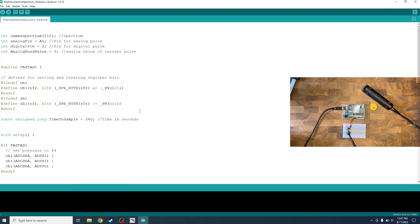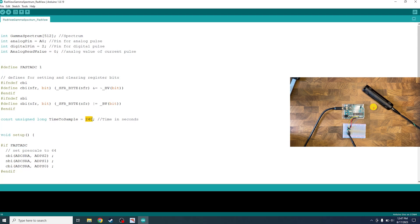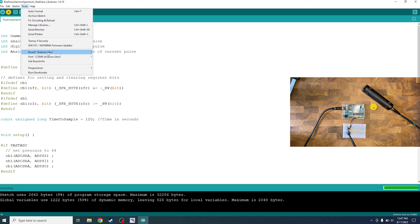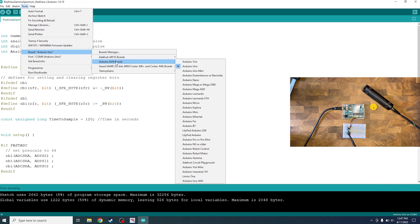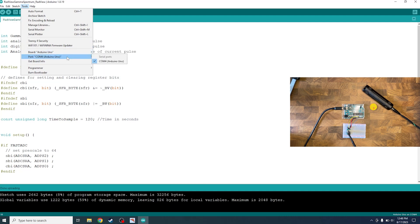From there it enters the code real quick. There's a time setting on the code. So this is time in seconds to sample. Every 240 seconds it'll spit out a gamma spectrum. So I'm gonna set this to two minutes, which would be 120 seconds. Then I just click upload and, almost forgot, make sure your board is correct. So we have an Arduino Uno behind our Arduino AVR boards and then we also have the port is correct. So COM4 Uno.